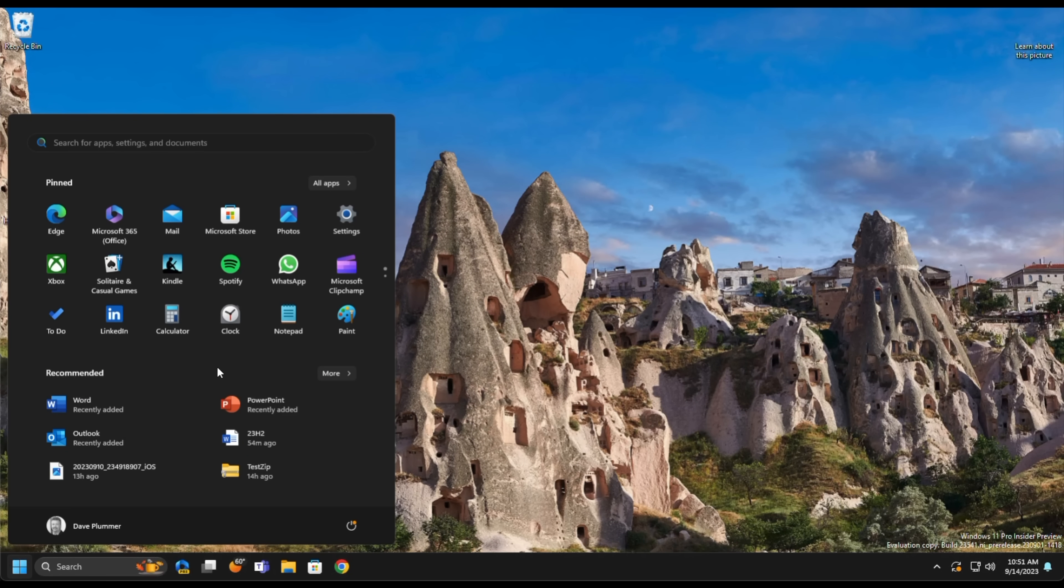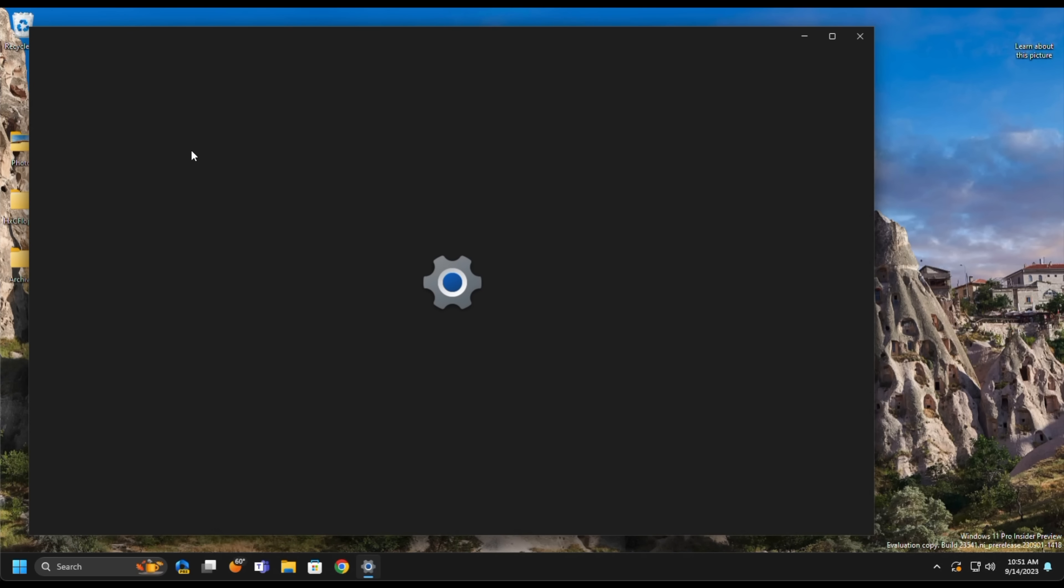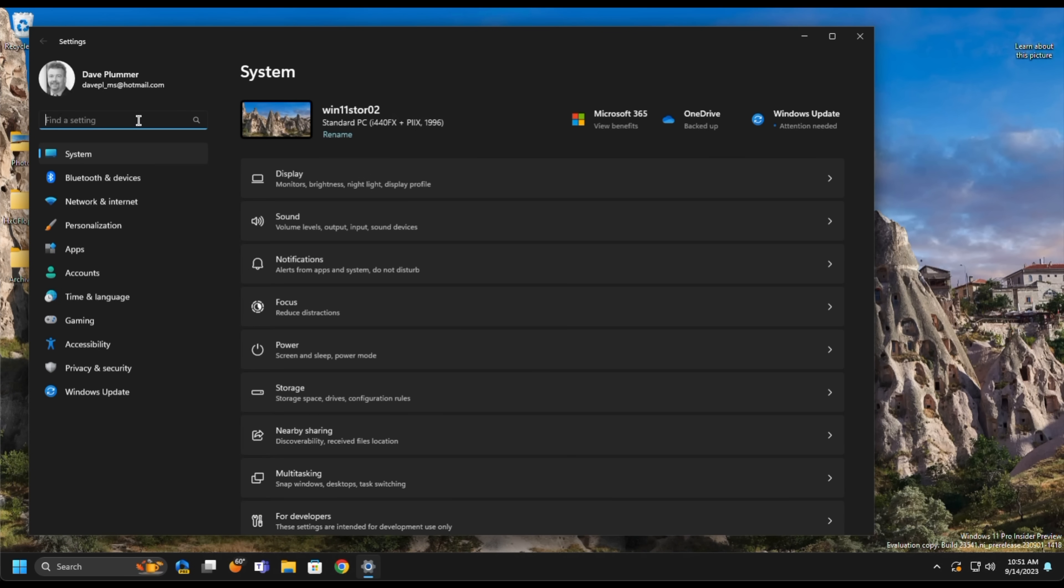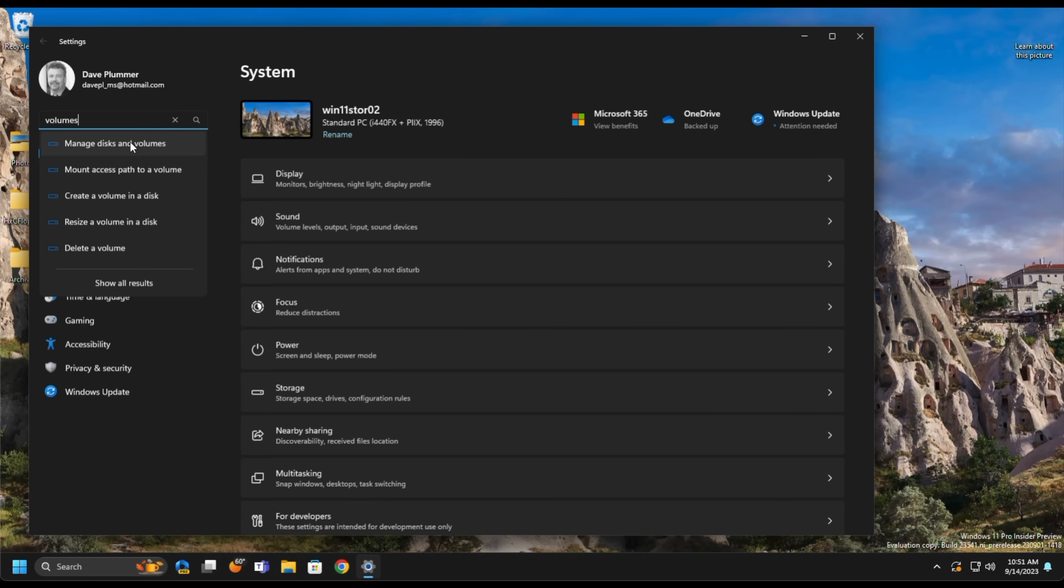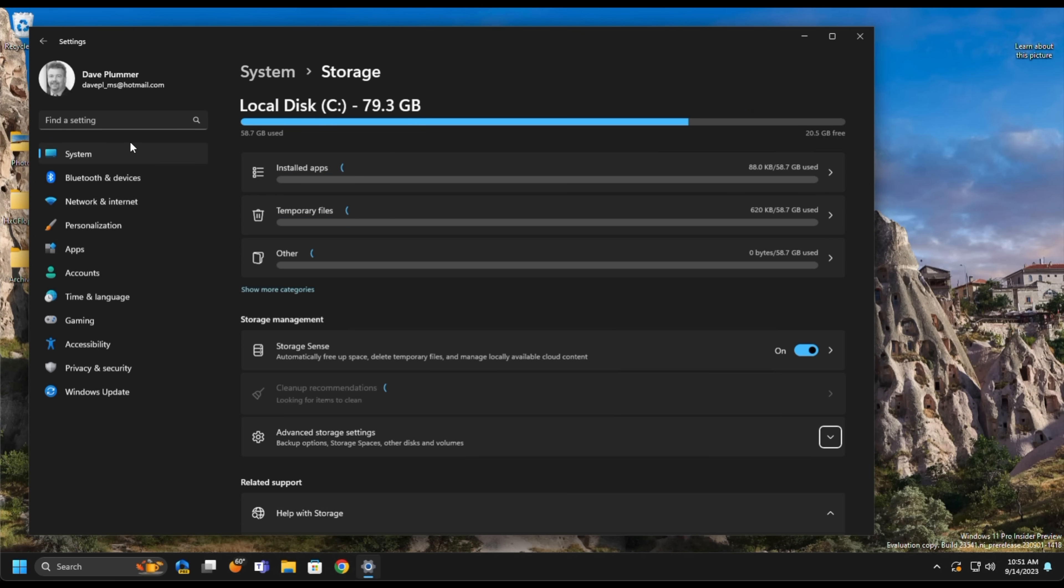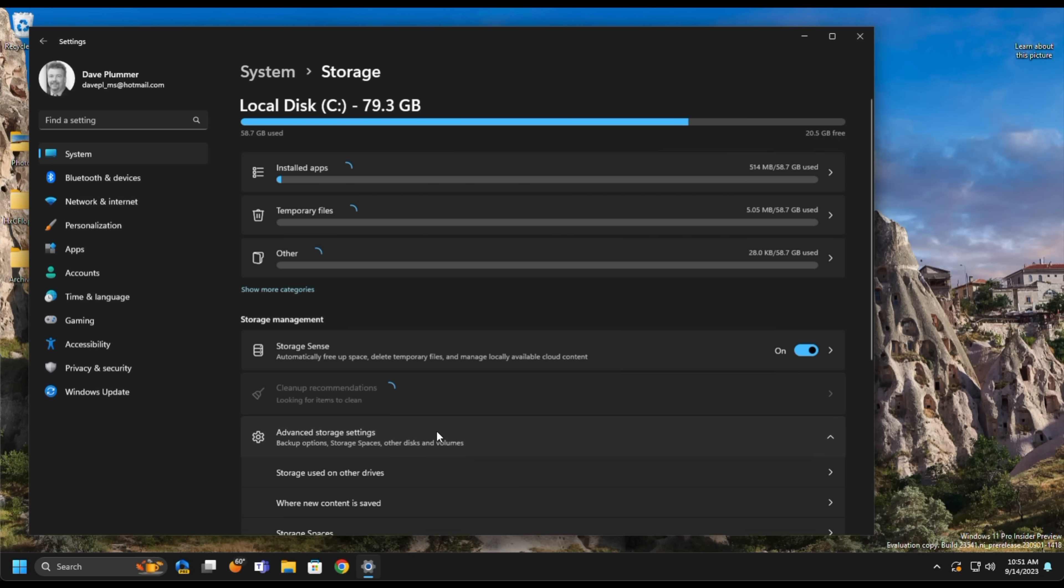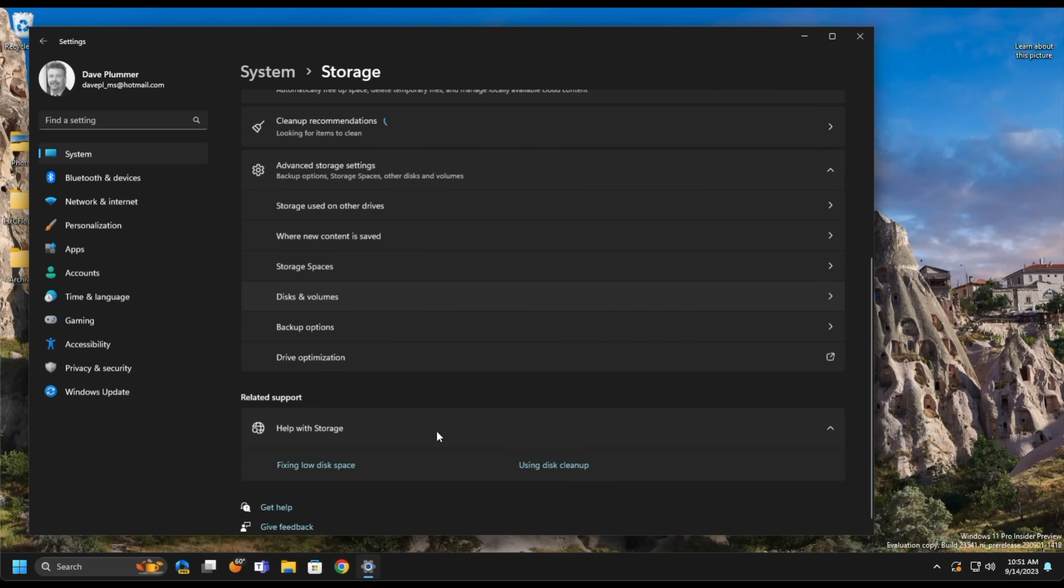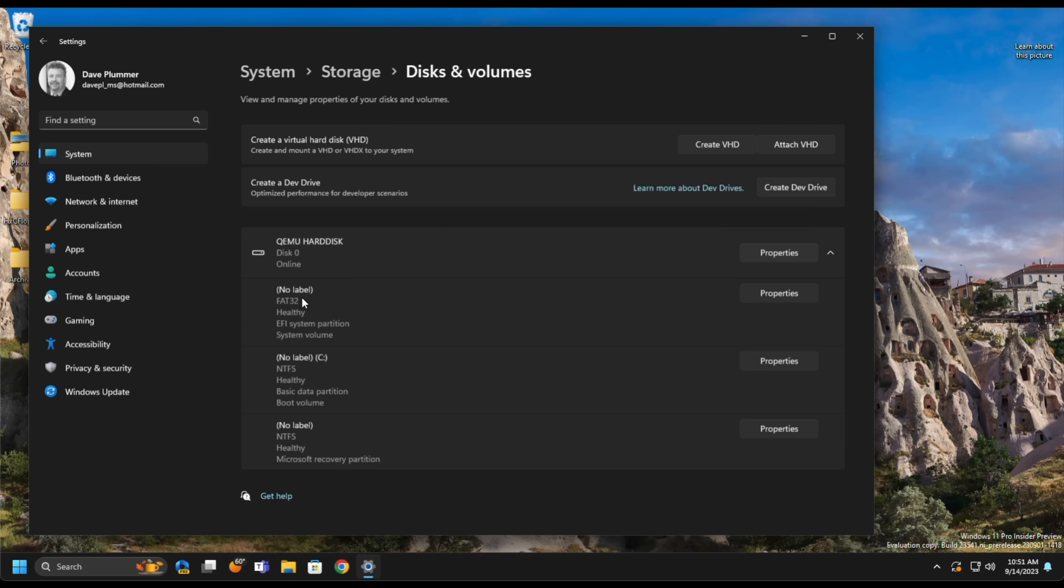Let's take a look at Virtual Disks. We need to go into Settings, and we'll type in Volumes here, and we're looking for Manage Disks and Volumes. Once in there, go to the Advanced Storage Settings, scroll down, and find Disks and Volumes. Here, we can create a VHD by clicking on Create VHD.